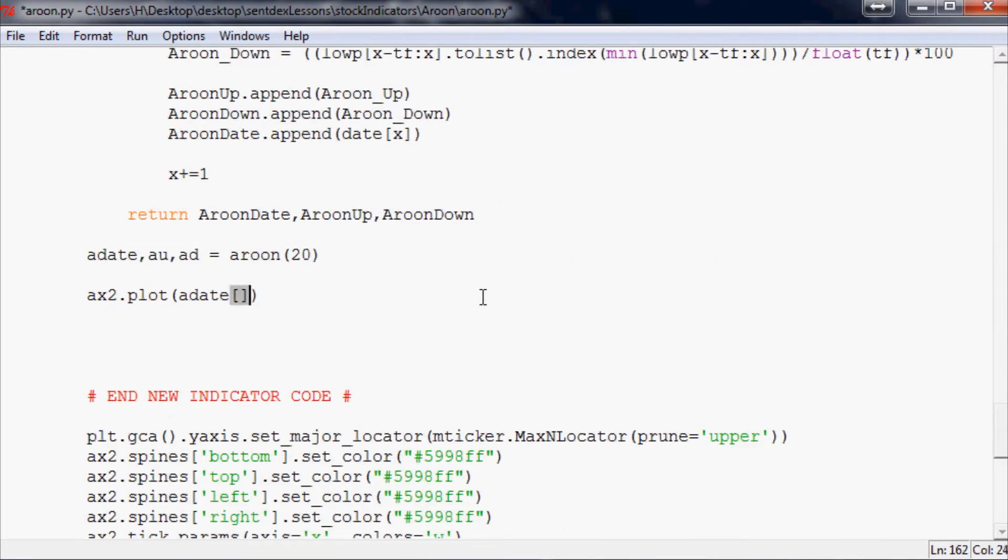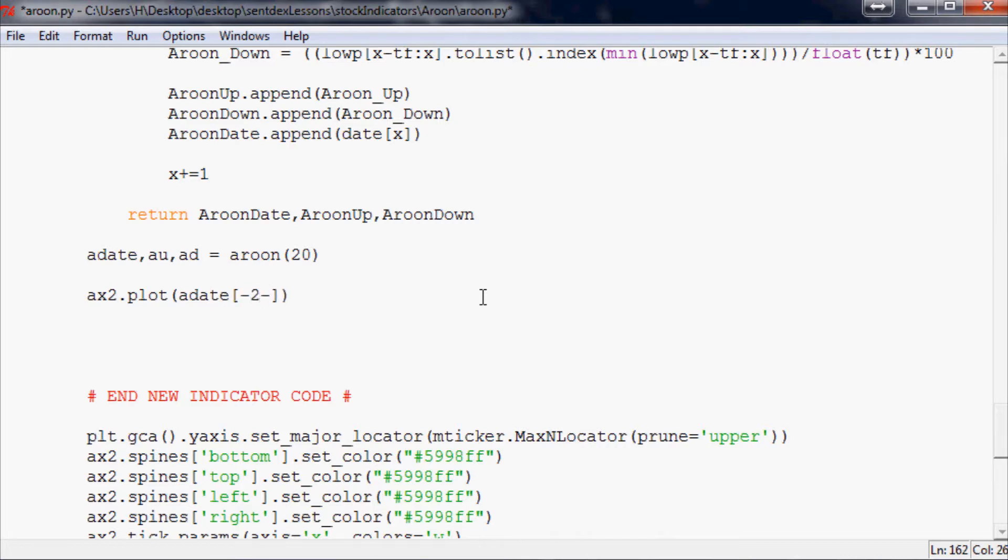It's just so all of the data points will line up, because some data points are using a 50 moving average, some might be using a 200 moving average and so on. So you kind of want everything to line up nice and pretty. So we're going to use minus sp colon. So that's our x is the date.